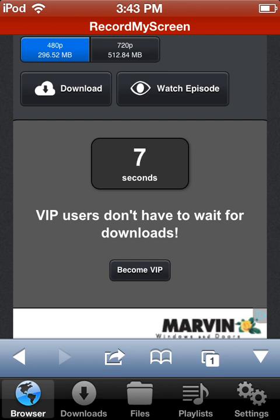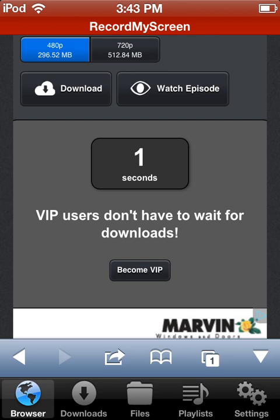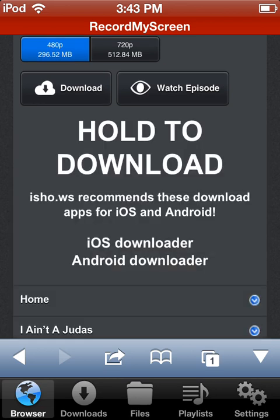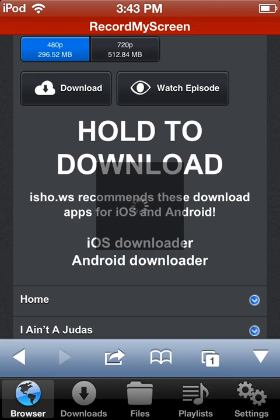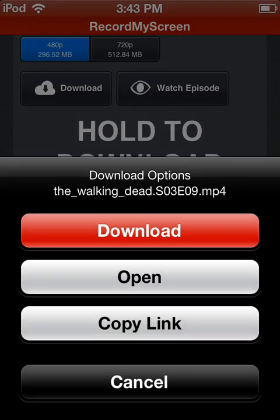As you can see, VIP members don't have to wait for downloads — you could become a VIP right there. I'm not sure if it costs money, so I won't become one. When the countdown goes down to zero, you just hold to download and a little circle should pop up, then hit download.